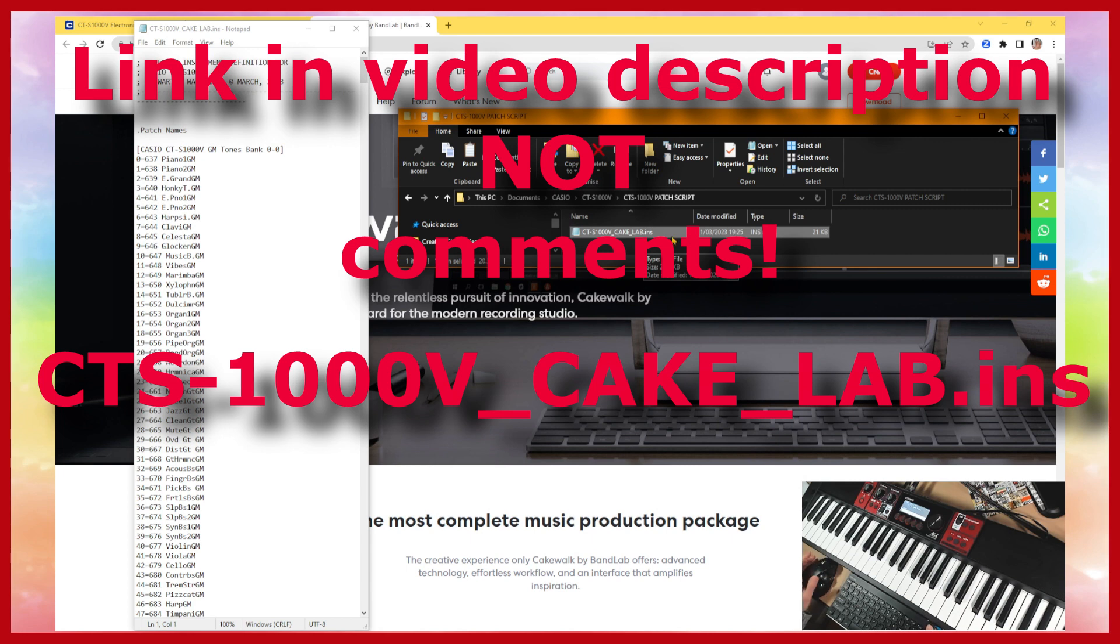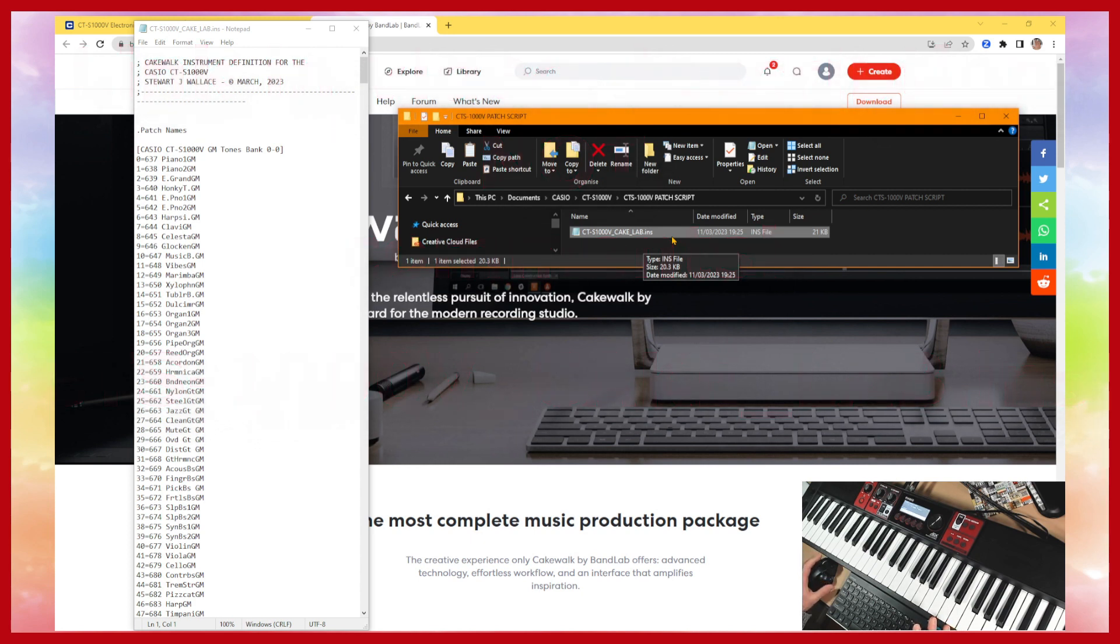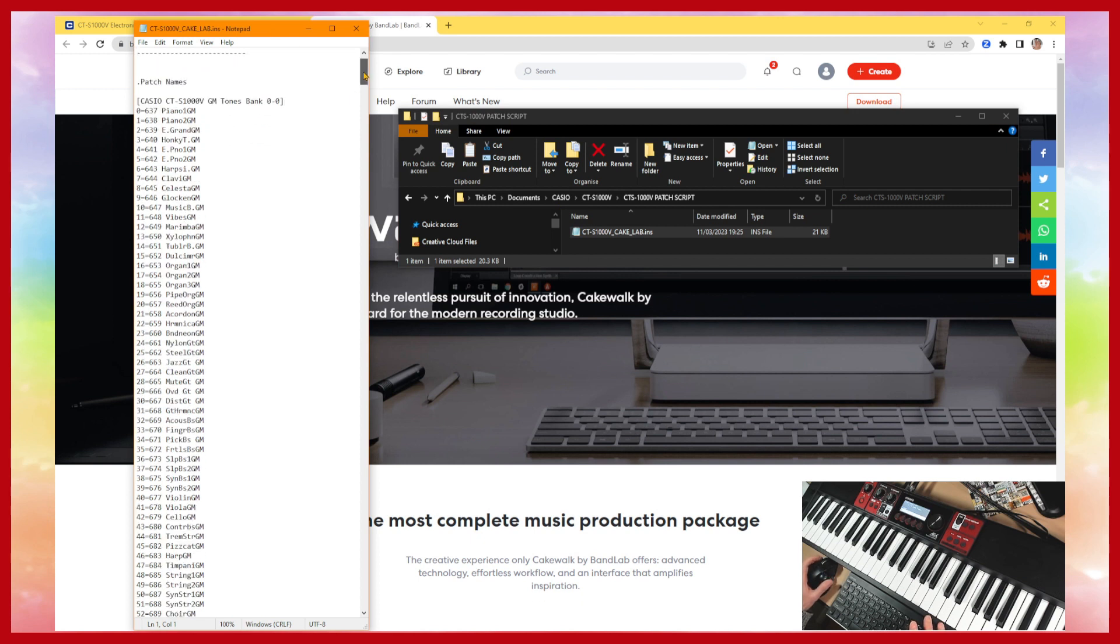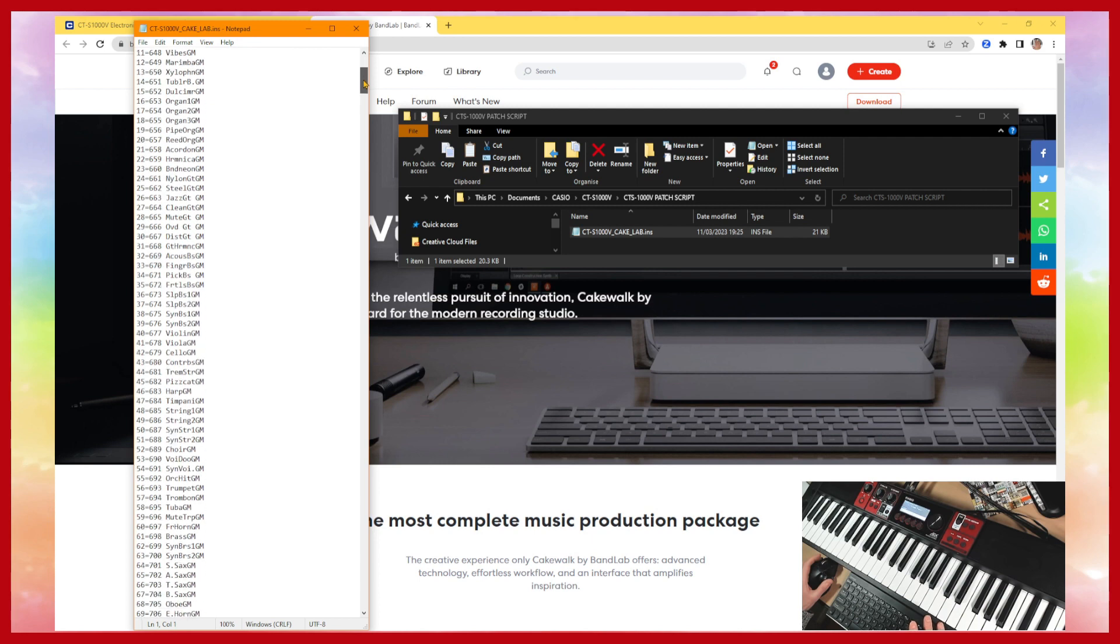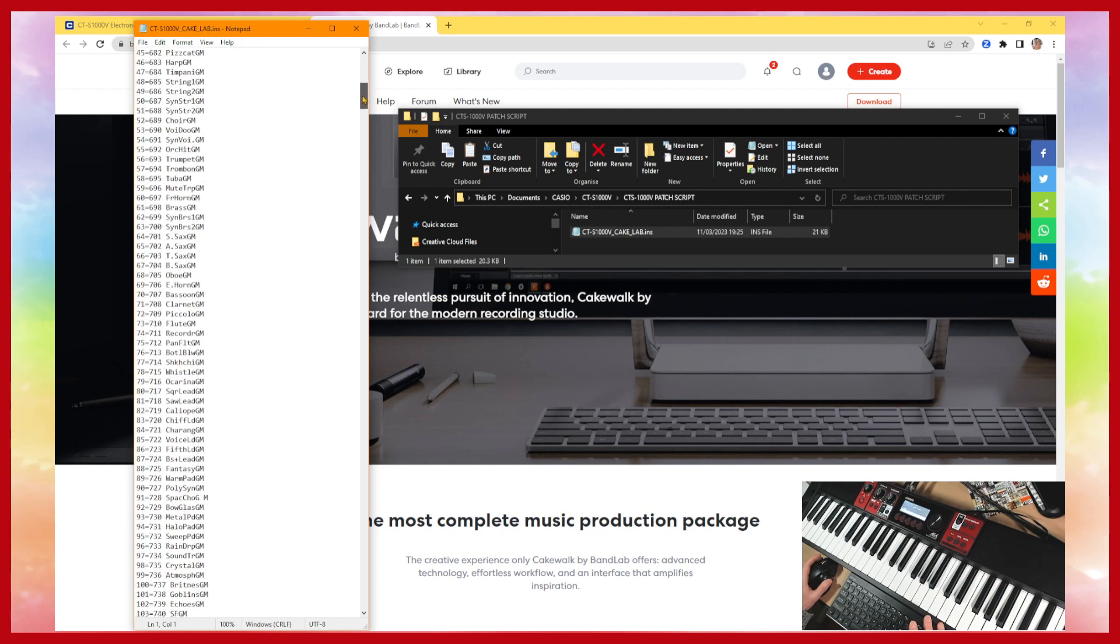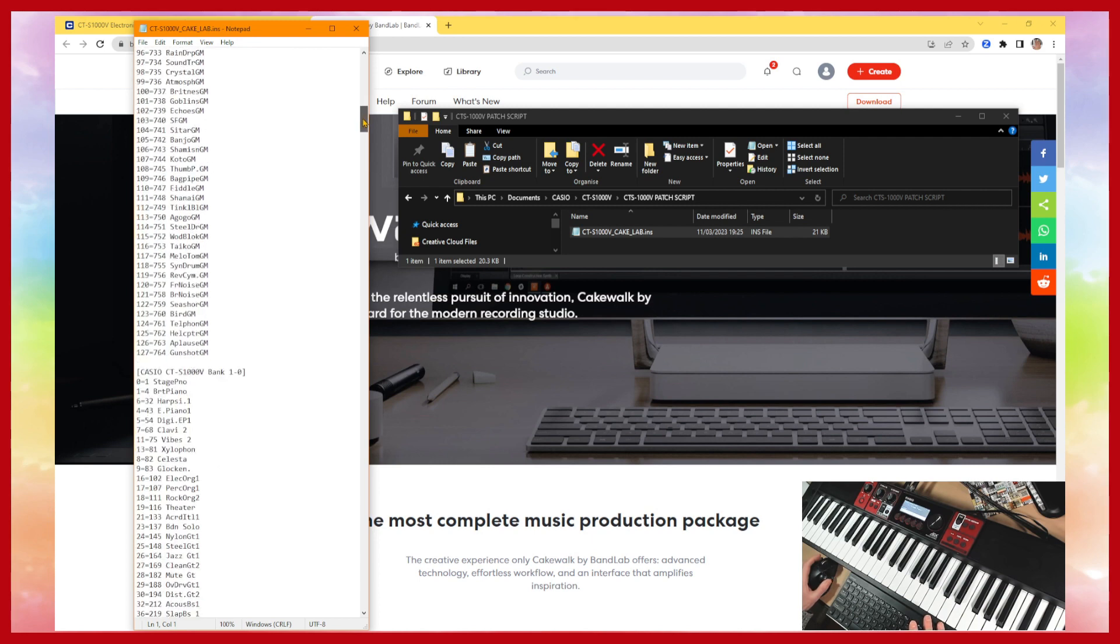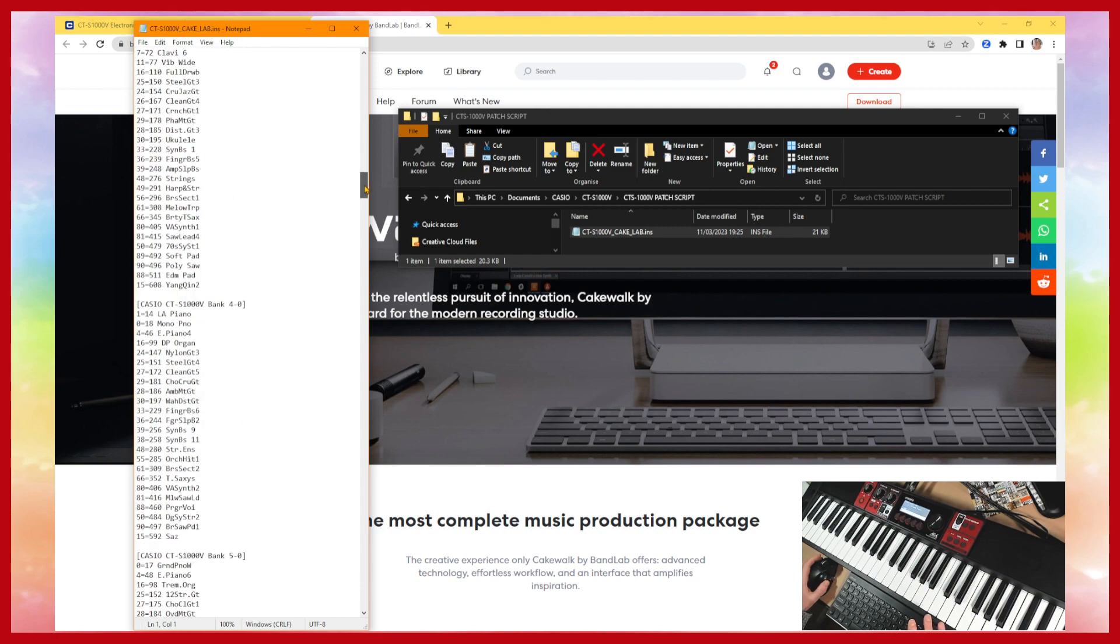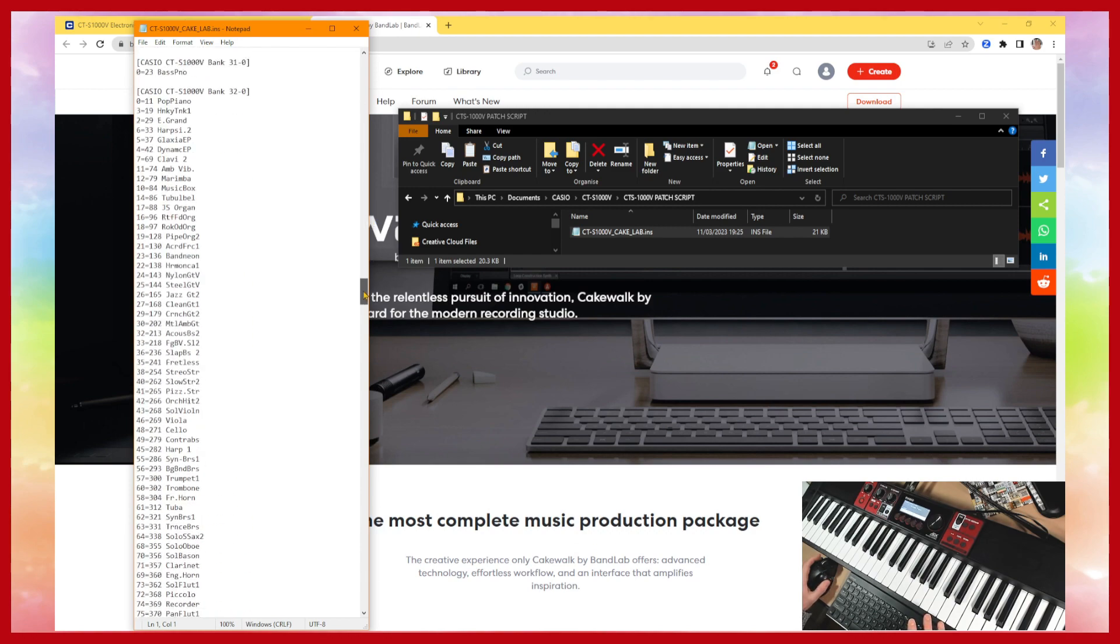Effectively this is a text file. If I show you in this other window here you can see how it's a text list of all the data that we need. The names of the tones and their programs, program numbers and the bank numbers. All the way down.